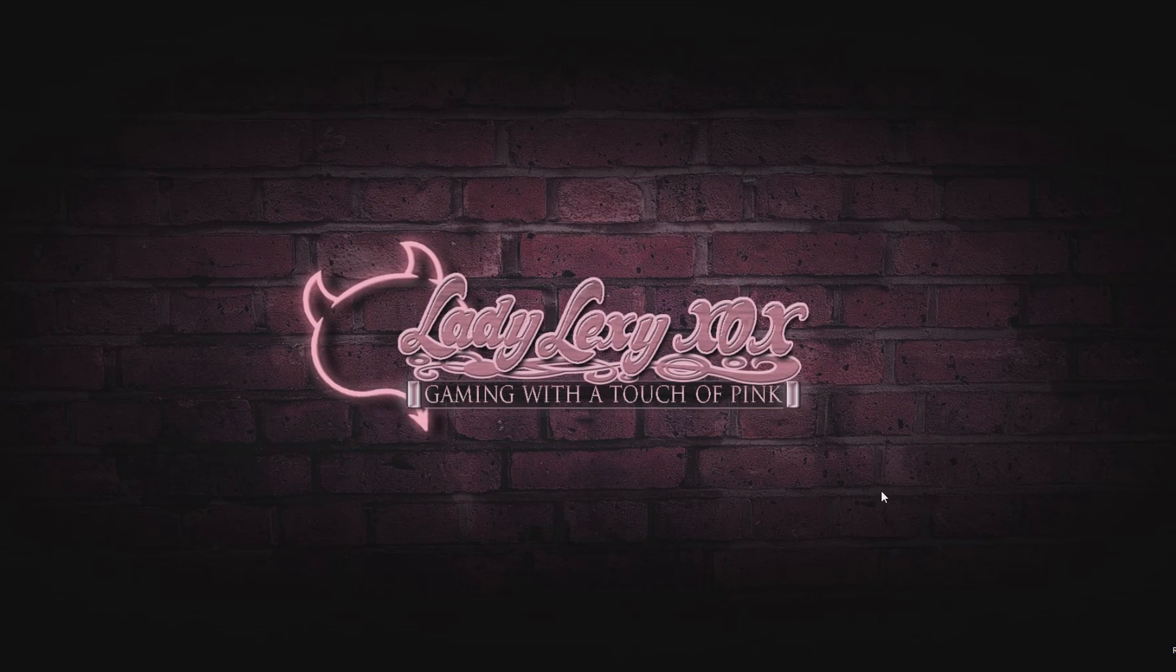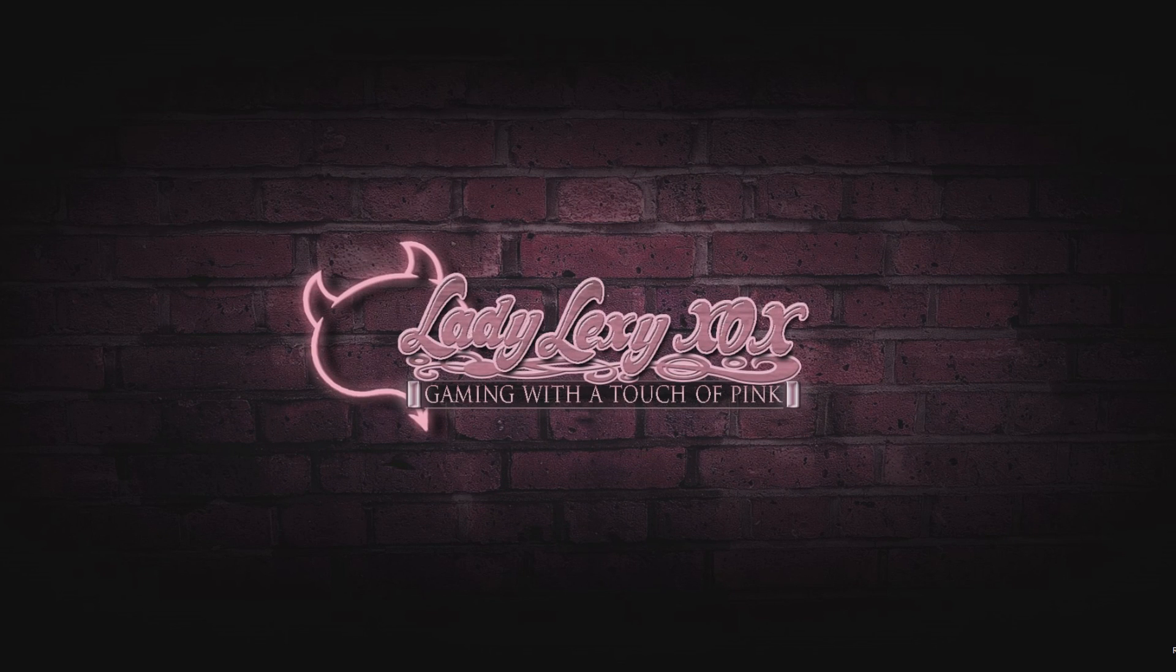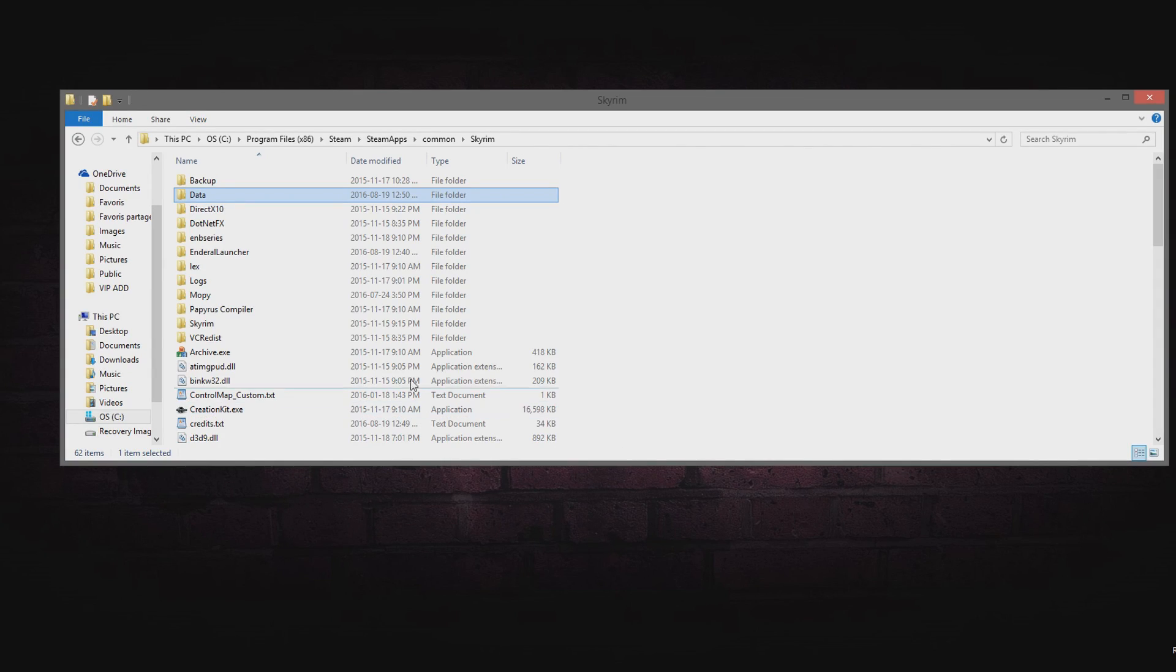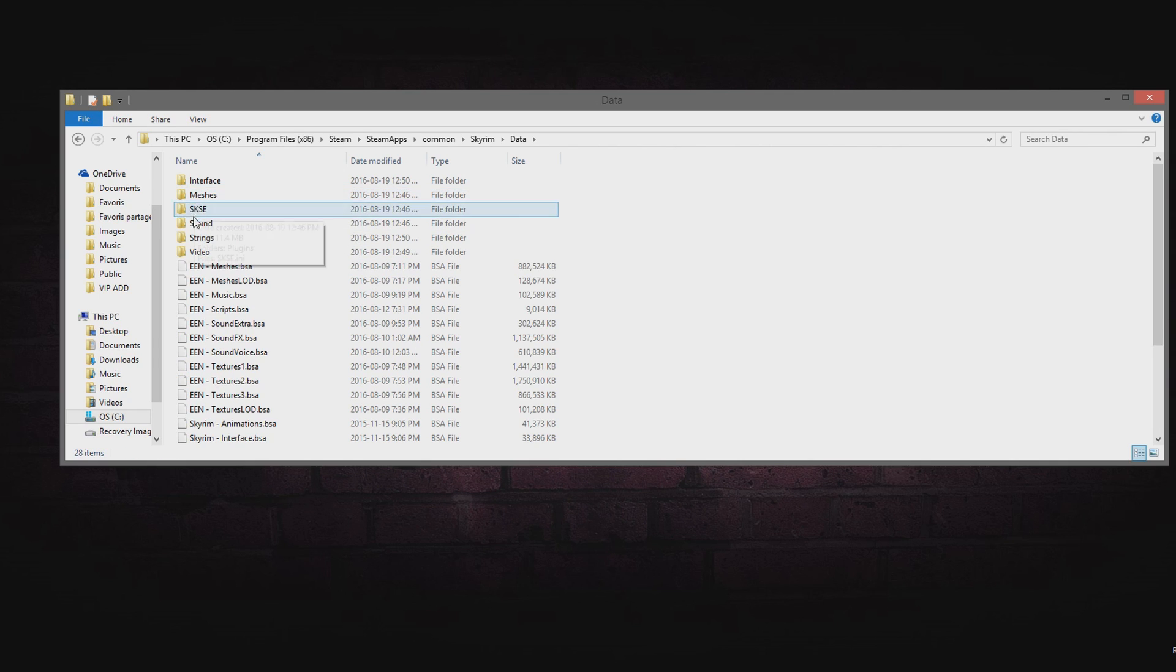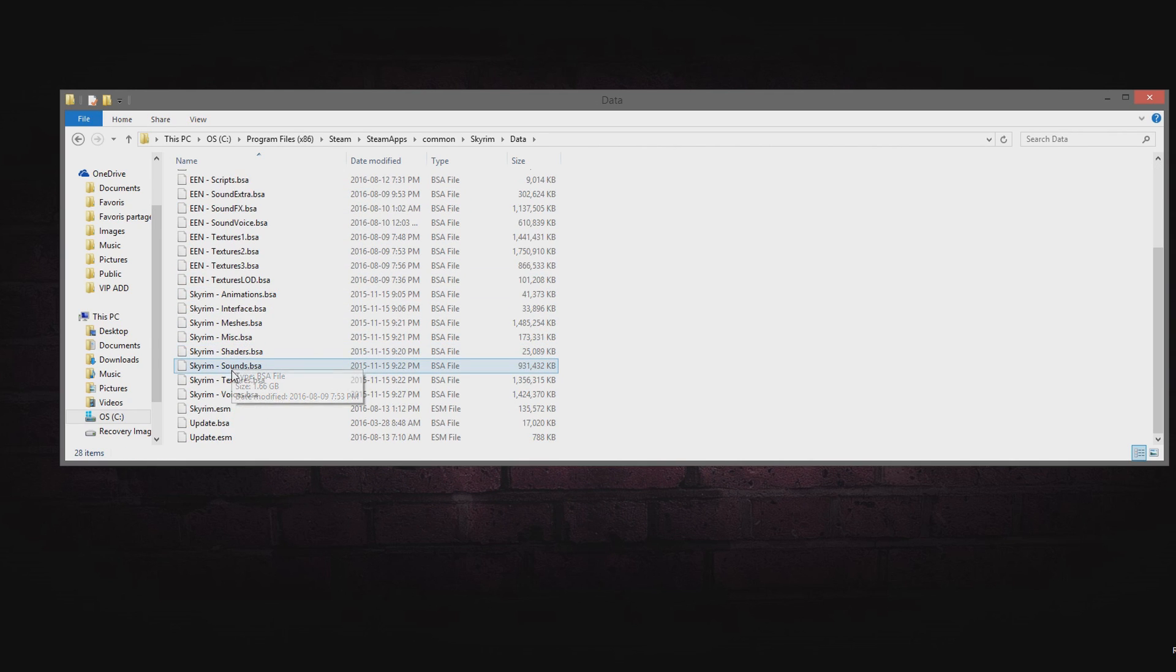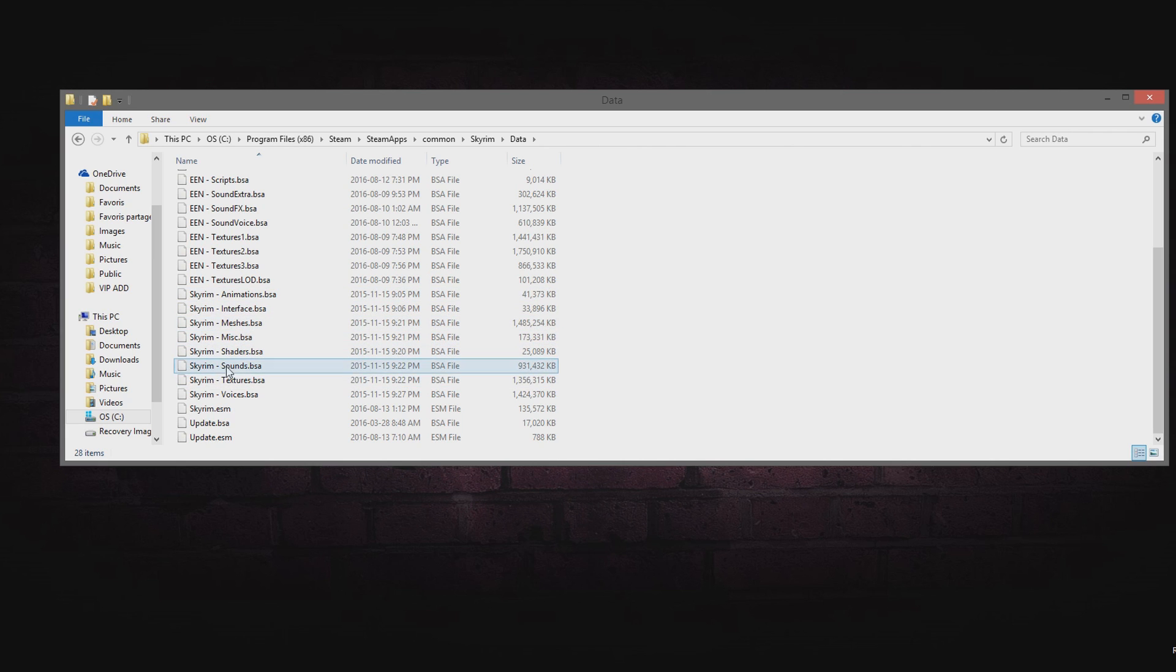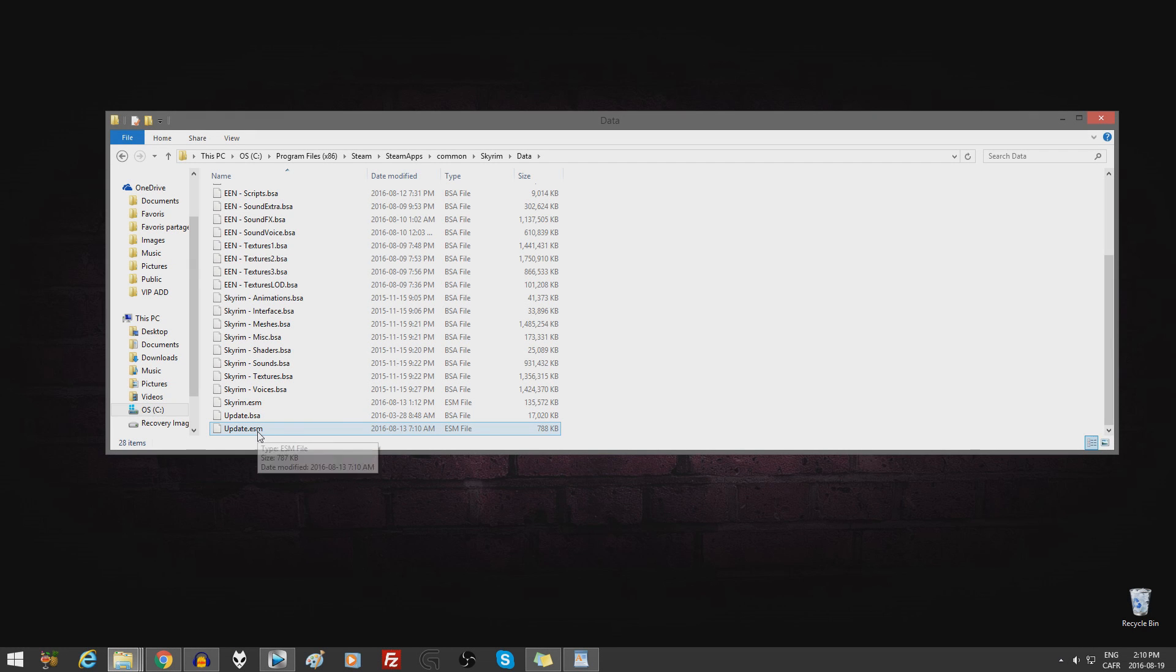Next step is only for precaution. Go to your Skyrim game folder and look into the data folder to make sure there are no mods installed, no ESP's or ESM other than the ones provided for Skyrim. If you have an ENB installed, don't forget to press Shift F12 in-game and disable your ENB as it is not compatible with Enderal.